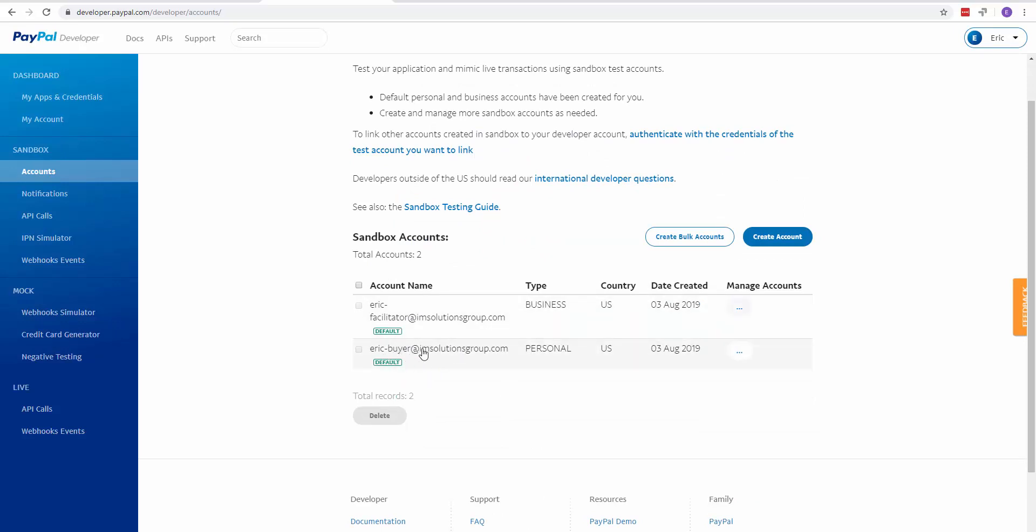I would recommend using the personal one. Whatever email address is associated with the personal, that's the email address you're going to use to test. The password will be the same password that you use to log into your PayPal account.